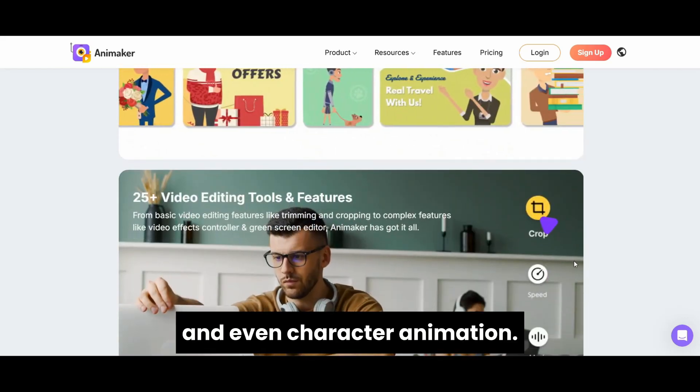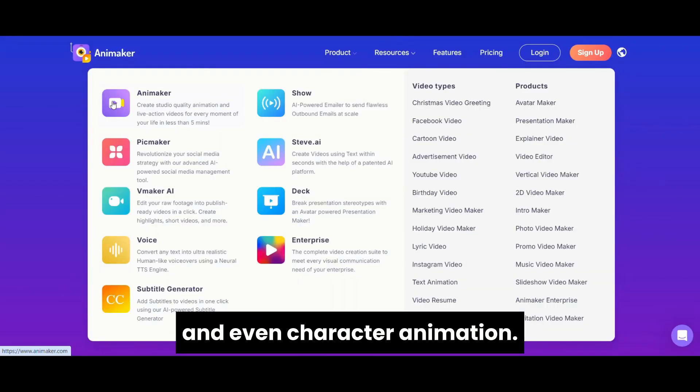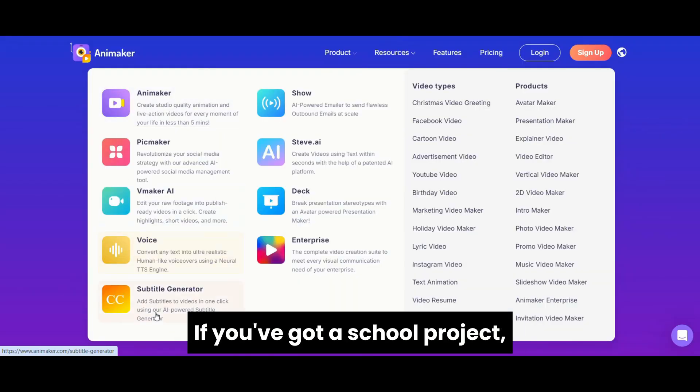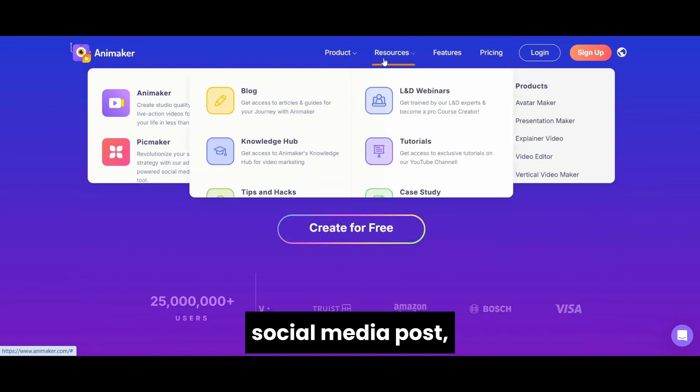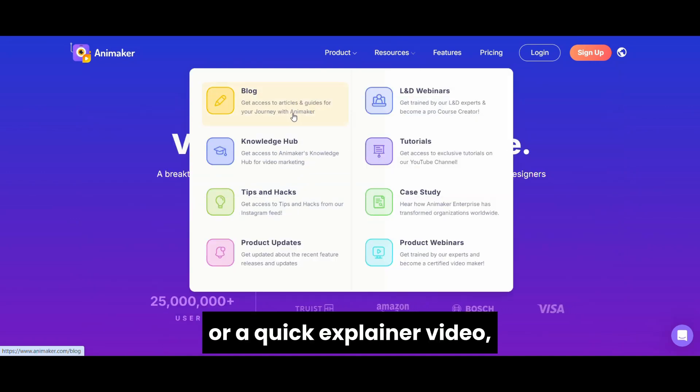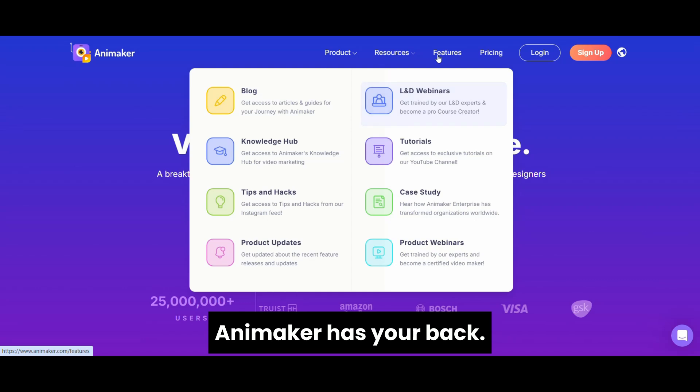First up, we have Animaker, perfect for beginners. This app makes it super easy to create fun 2D animations with drag-and-drop tools. It offers tons of templates for videos, infographics, and even character animation. If you've got a school project, social media post, or a quick explainer video, Animaker has your back.